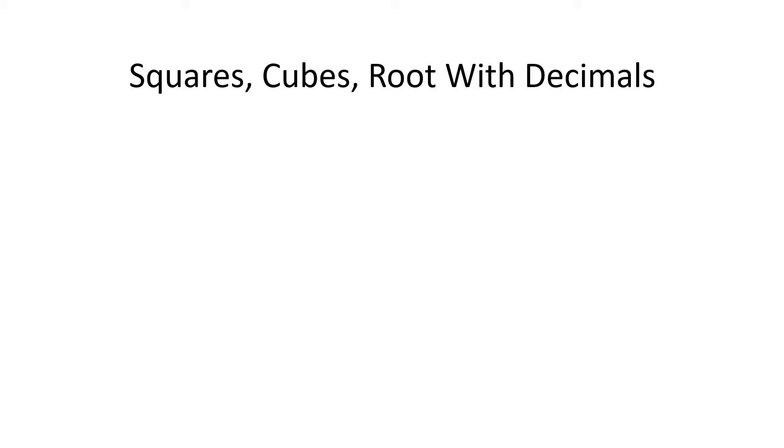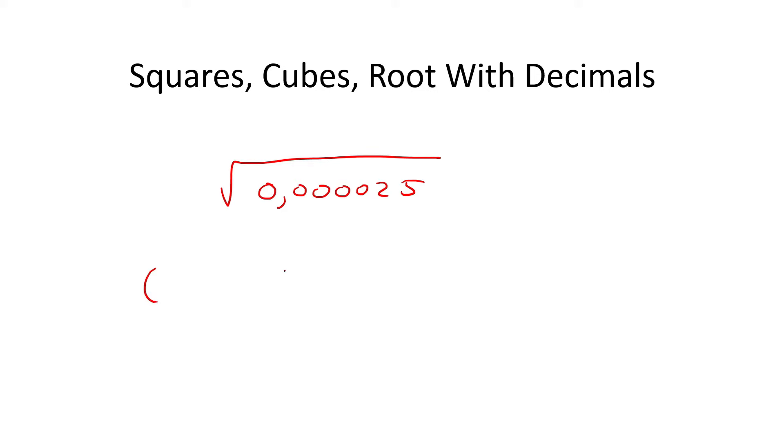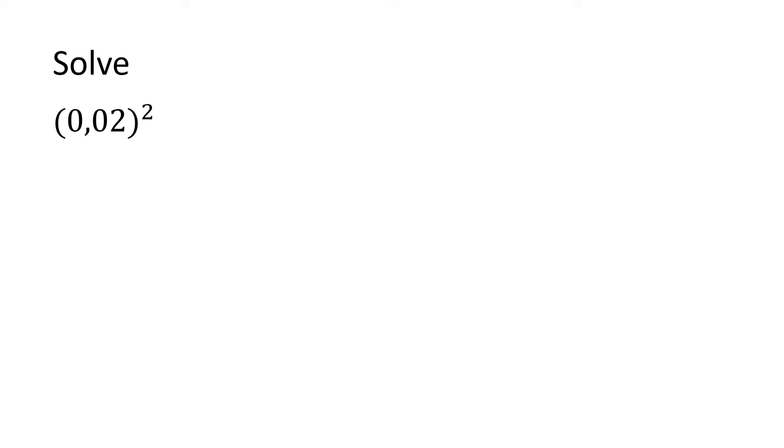Hey guys, welcome to this lesson. So many learners really don't like these types of questions, like 0.000025, and they find it super confusing, but I've got an amazing little trick. We're also going to do ones with squares, so 0.04 squared or cubed. I've got some cool little tricks that make this section pretty much one of the easiest little things you'll ever do. So check this out.